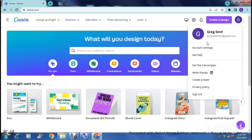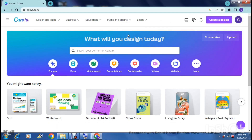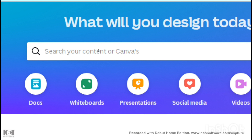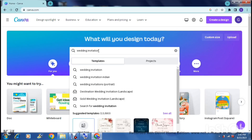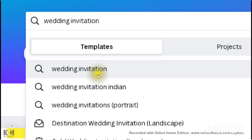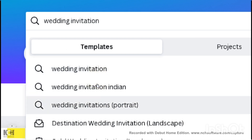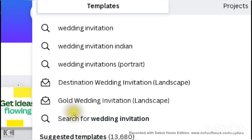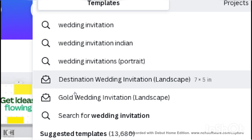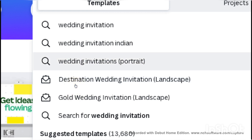What's nice about Canva is that in the search bar you can type in what you'd like to create. So here we can type 'wedding invitation' and it's going to bring up a bunch of search results and suggestions, as well as preset templates. The first few results indicated by the search icon are search suggestions, and further down these icons indicate actual templates.